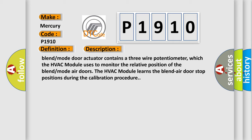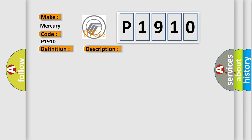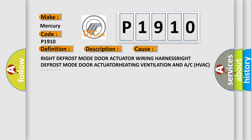This diagnostic error occurs most often in these cases: right defrost mode door actuator wiring harness, right defrost mode door actuator, heating ventilation and A/C (HVAC) module.